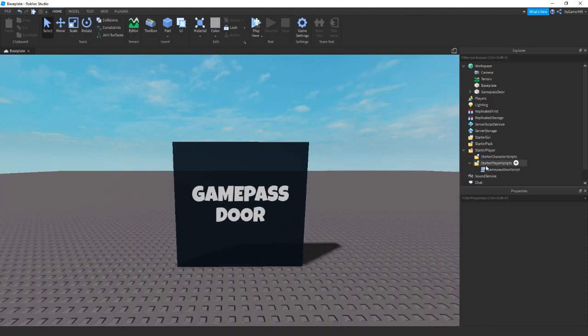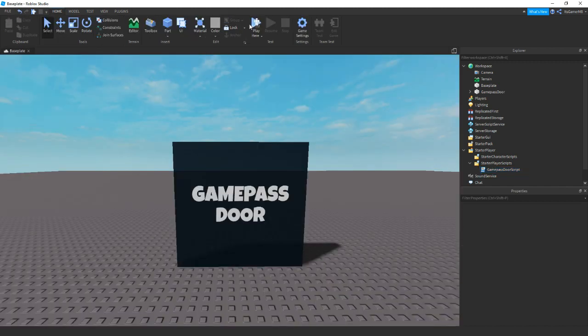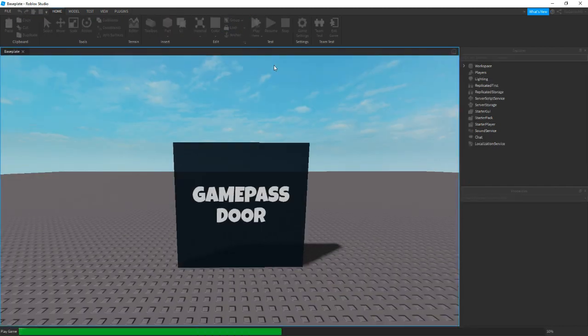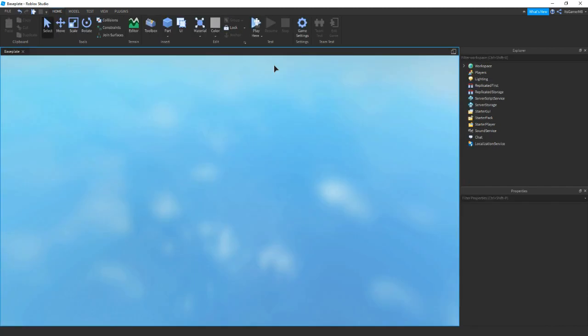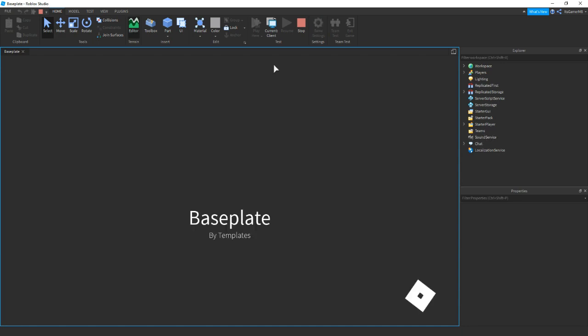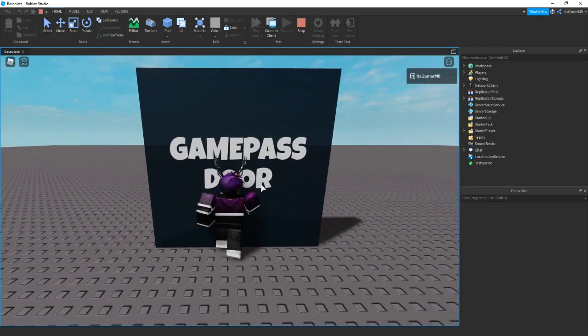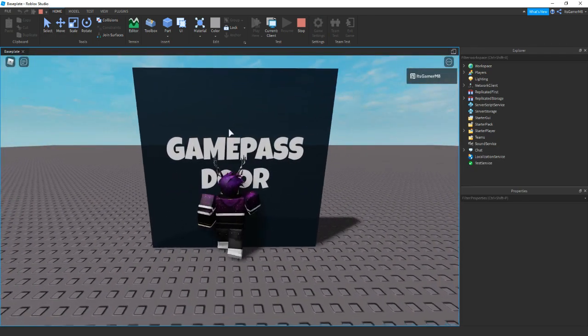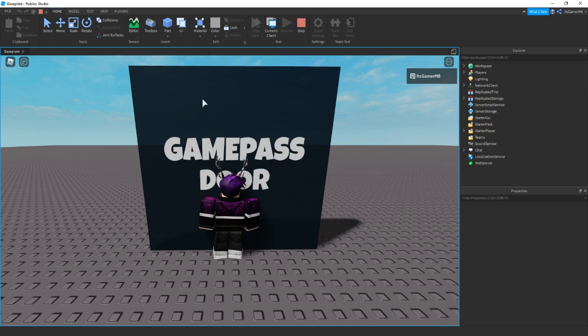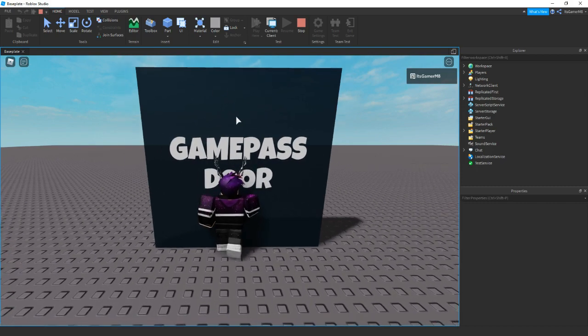If we click stop and change the gamepass ID to something that I don't own, then test it out again. Because I don't own this gamepass ID, I can't actually walk through it. You can see that it goes back to the default transparency and CanCollide is on, so we can't walk through it.